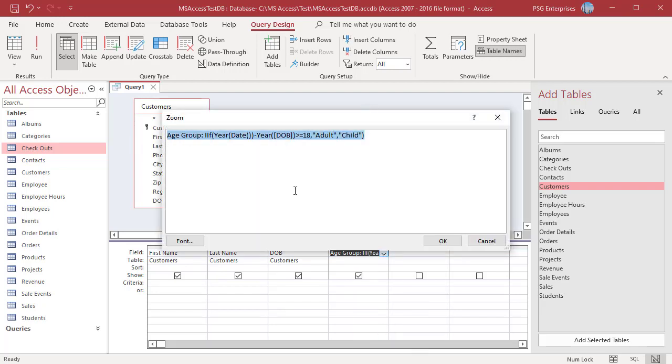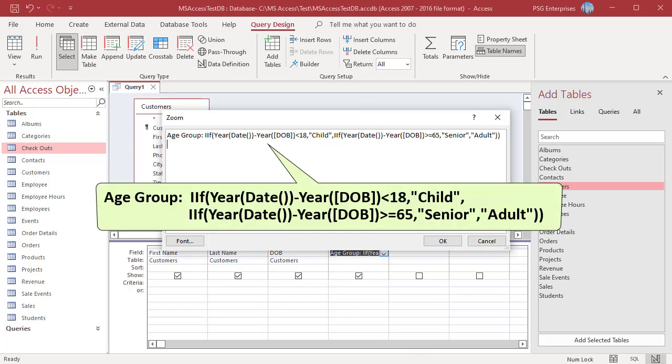This function checks to see if value is less than 18. If true, child is returned. If not, a second IIF function is triggered.